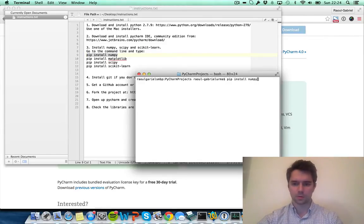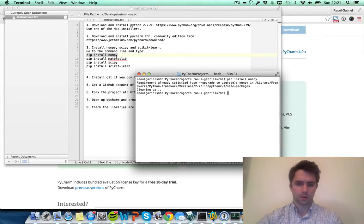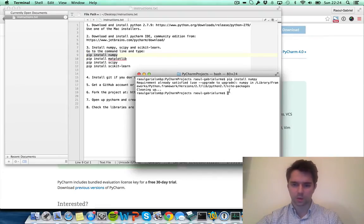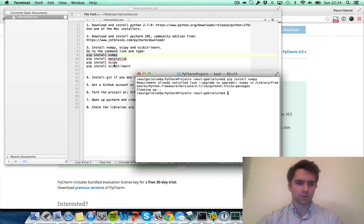The first one is pip install numpy. I've already installed it, so it's just saying it's already available. Just do that for the four libraries.